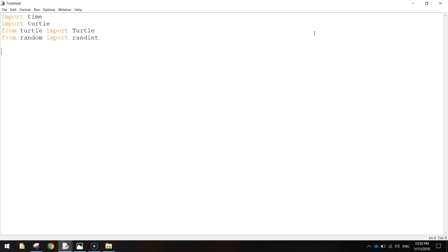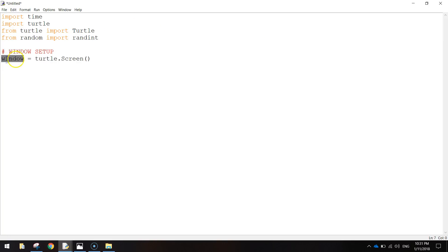So that's everything we're importing. The next thing we're going to do is put in a comment for WINDOW SETUP. When we run the code, a window is going to appear on the screen in which our game is going to run, so we want to set that up and make it look good. We'll write window as a variable equal to turtle.Screen(). We've created a variable called window, and that's equal to the screen that pops up when we run the code — so it's got a name.